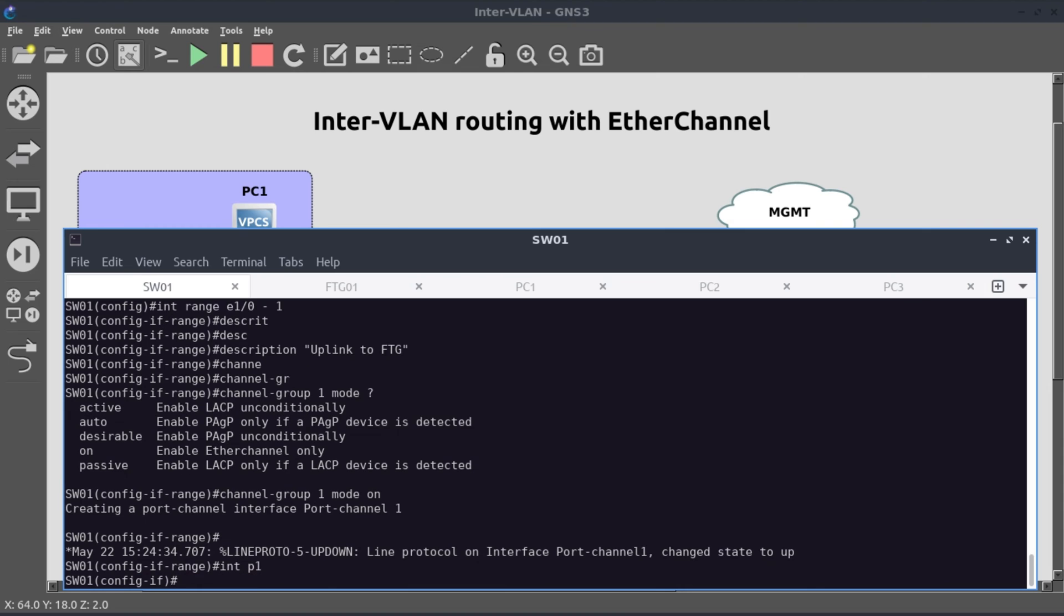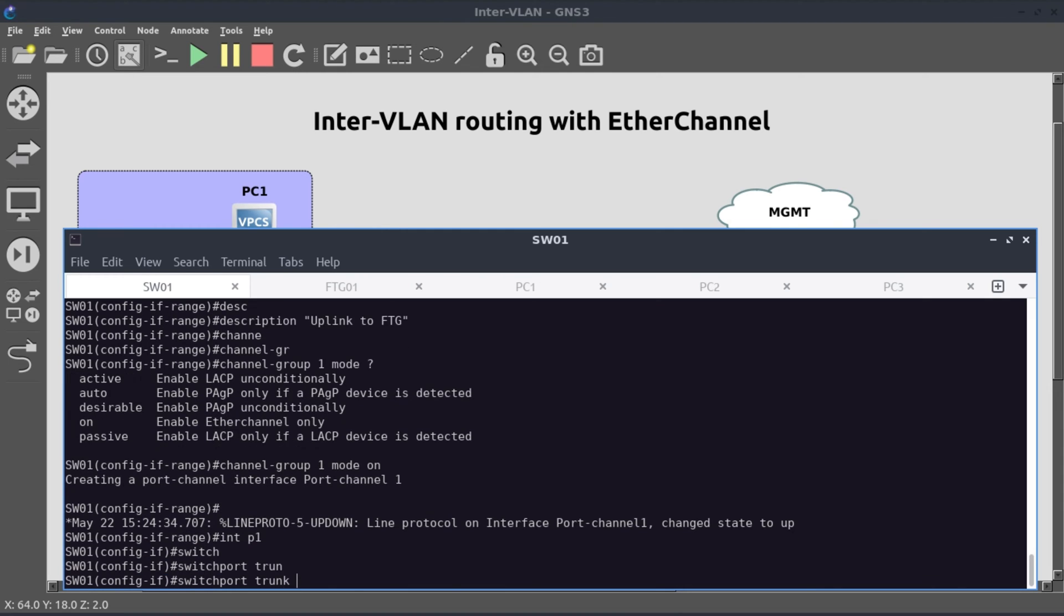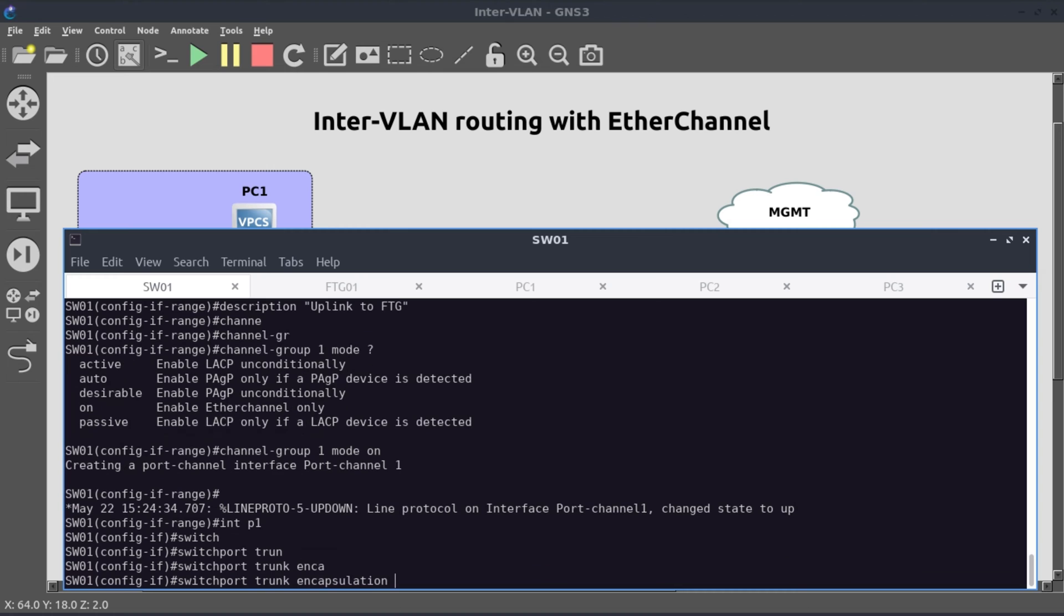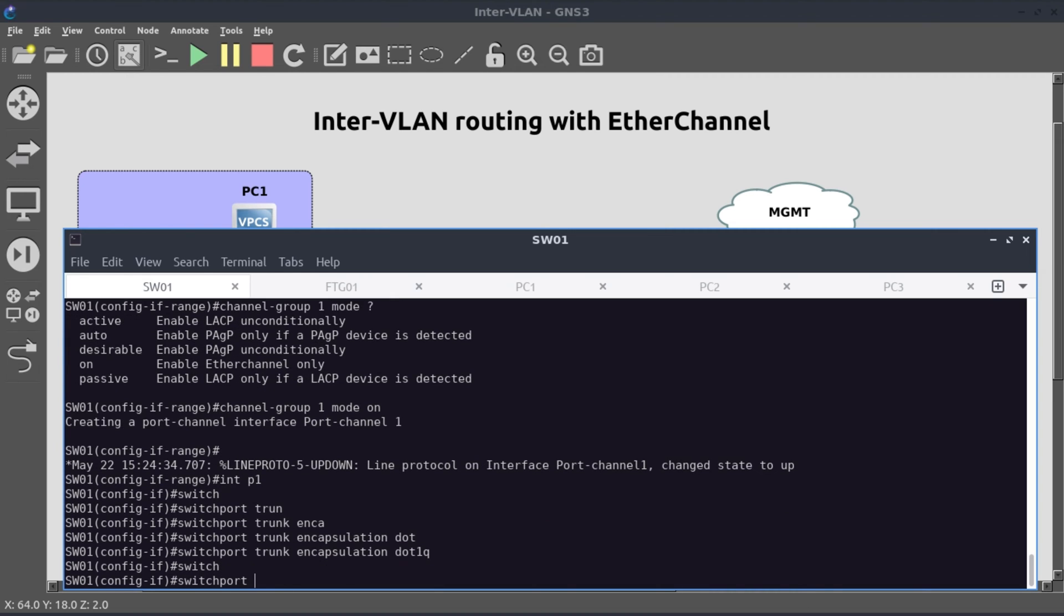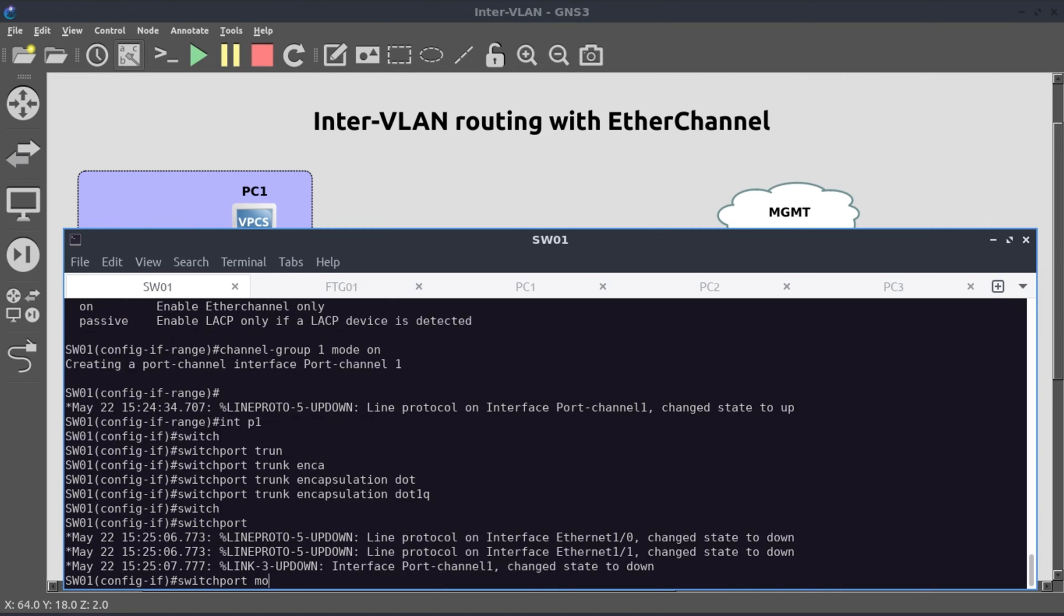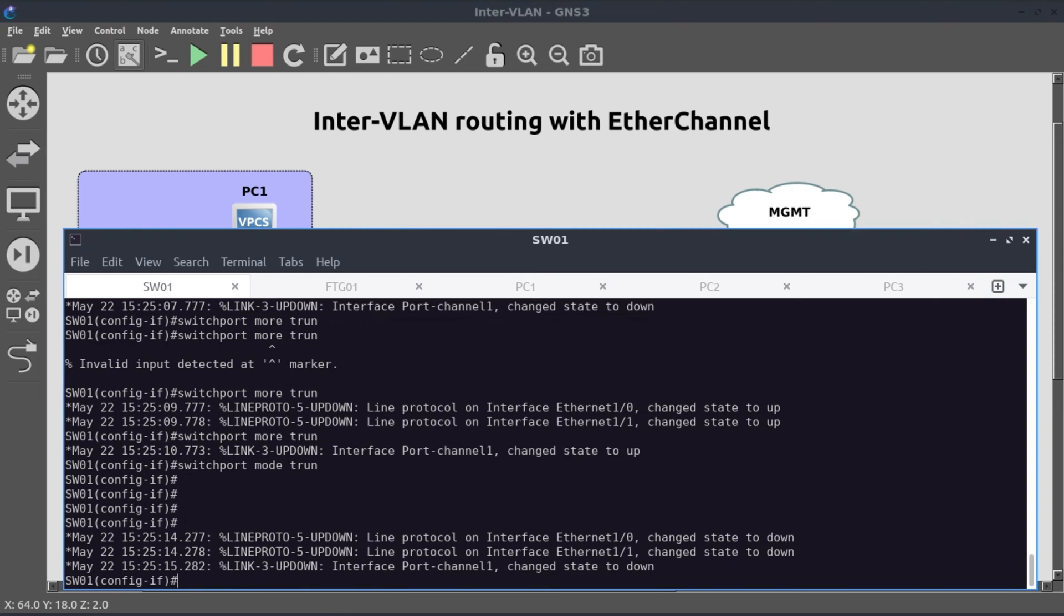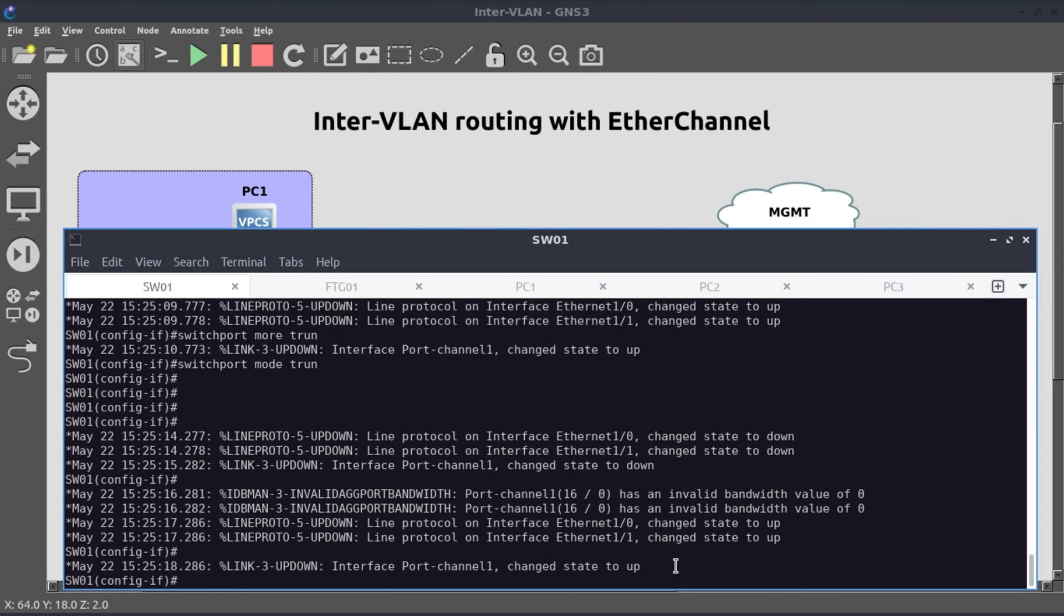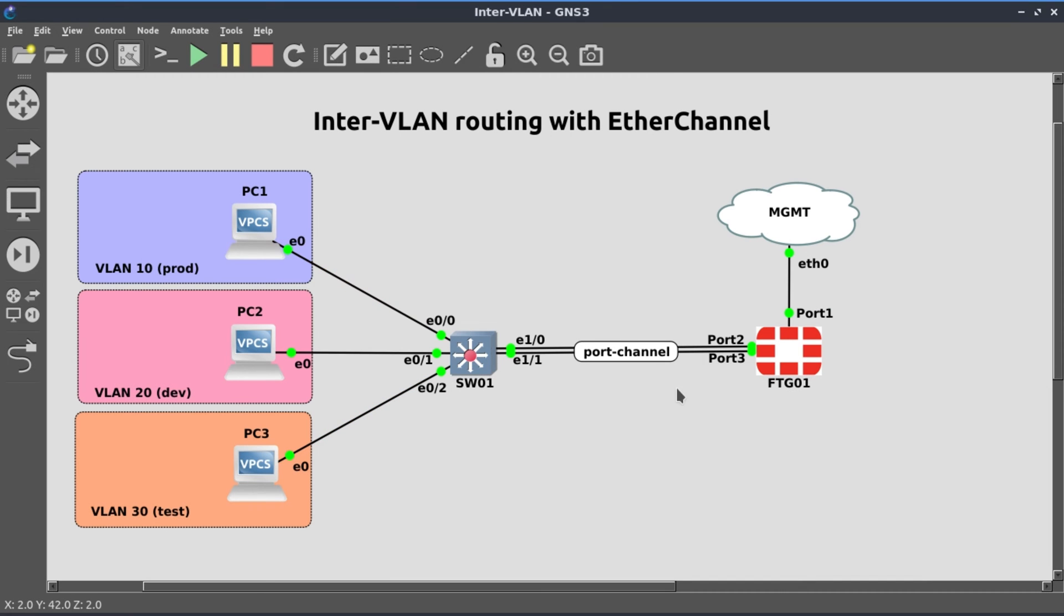So now we go to our EtherChannel interface and configure that as a layer 2 trunk. Interface port-channel 1, switchport trunk encapsulation dot1Q, and switchport mode trunk. And our EtherChannel just came up. So next, I want to create the same EtherChannel interface on the FortiGate.